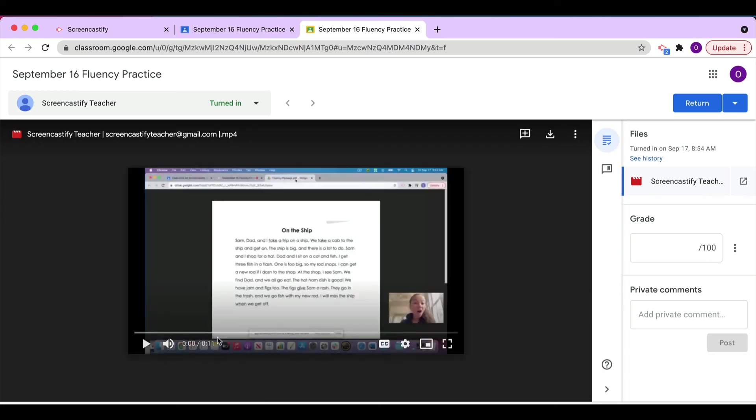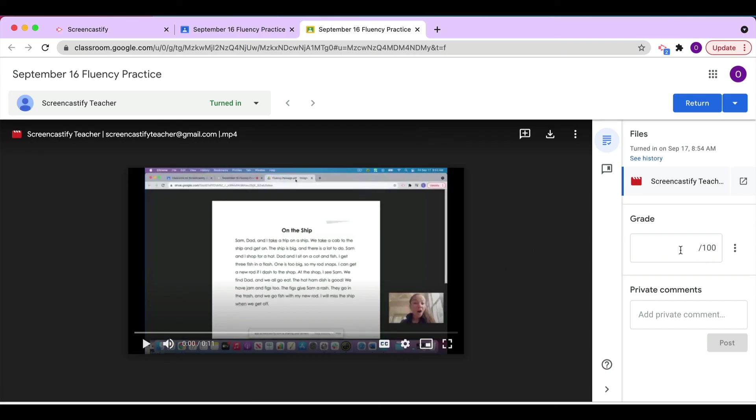To leave feedback, we can add a grade here out of the selected point value. We could choose to add a private comment here at the bottom, then click Post.